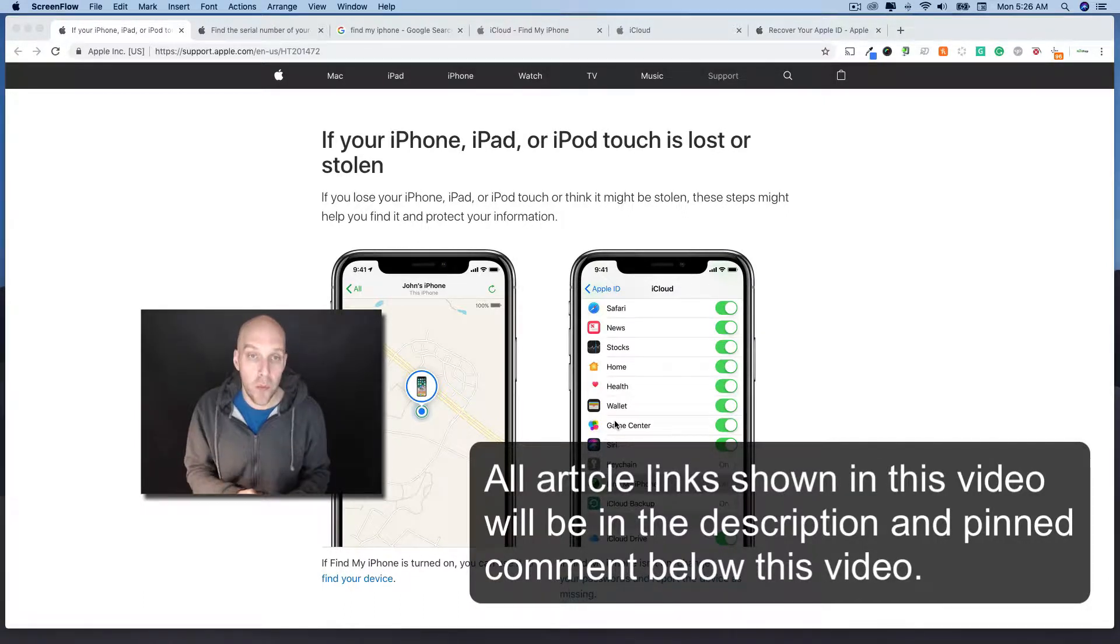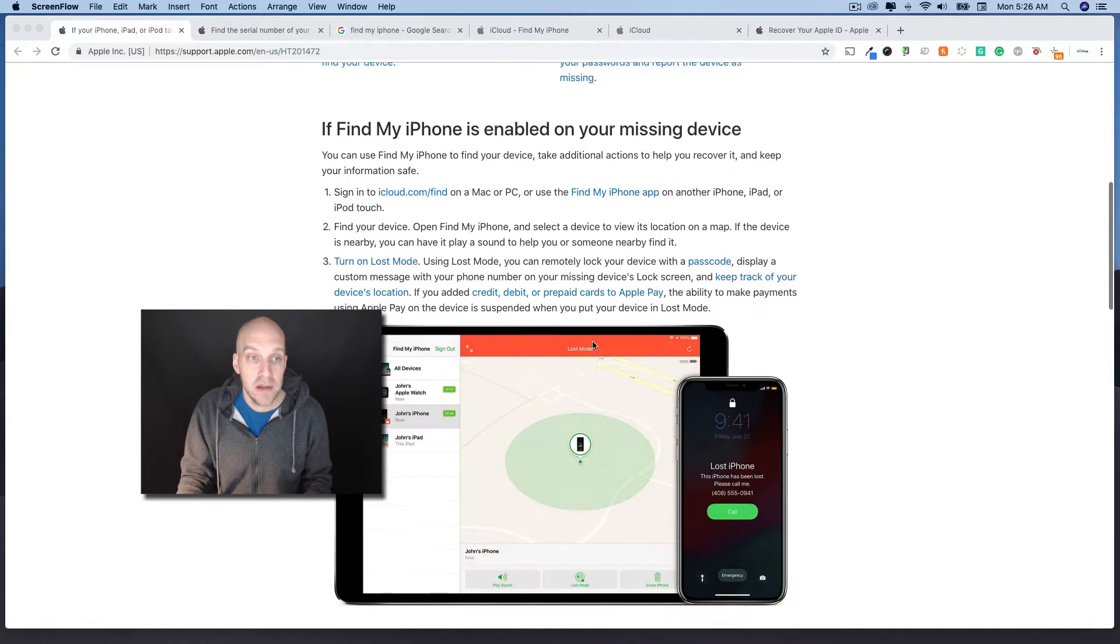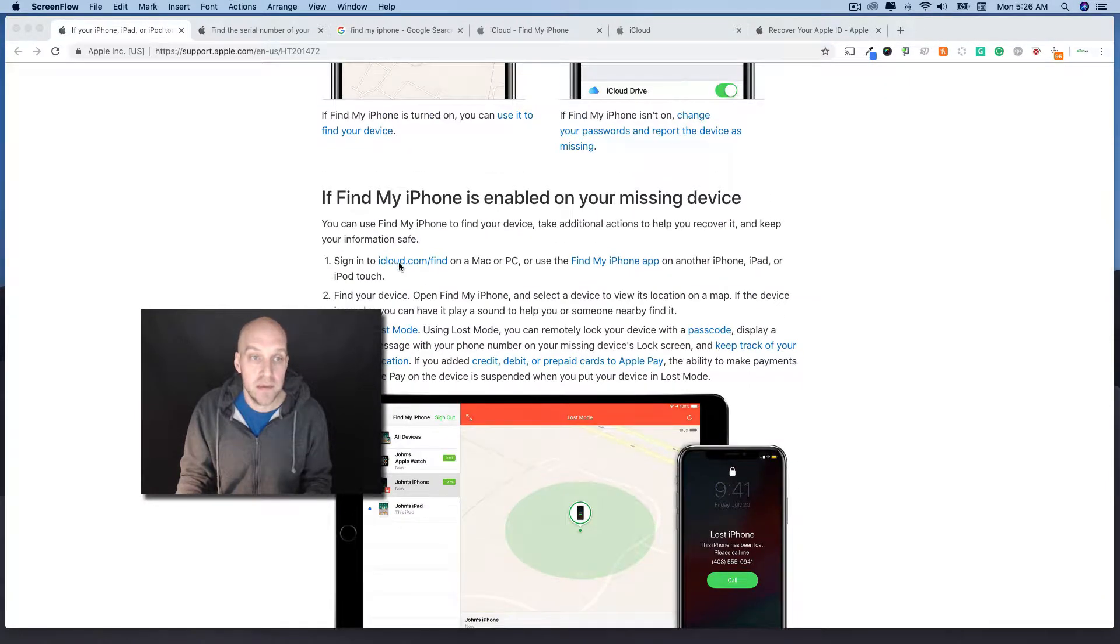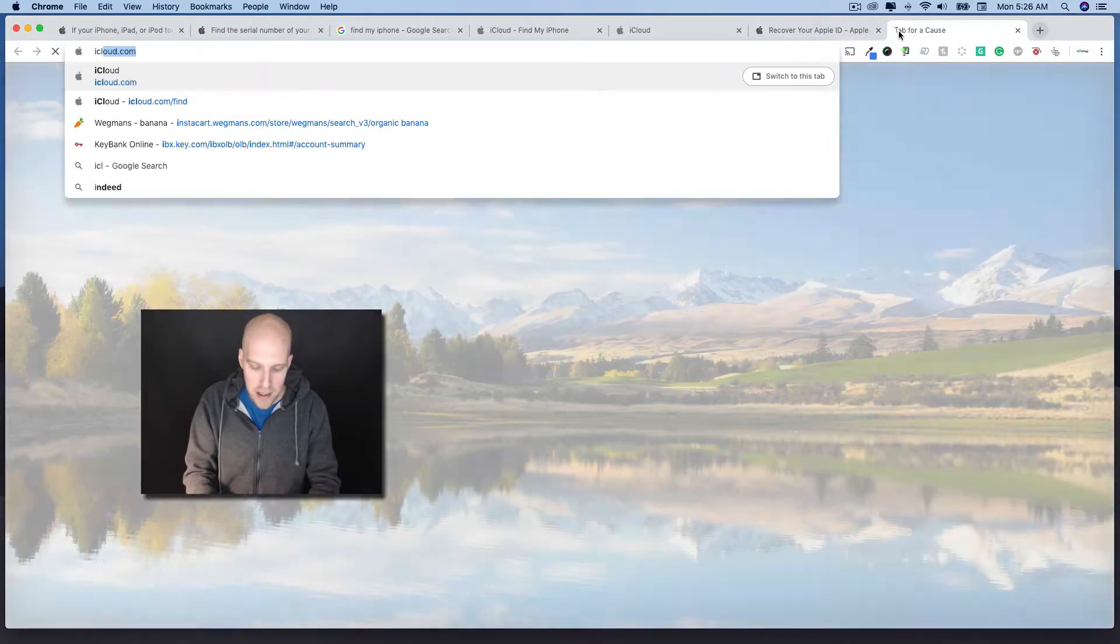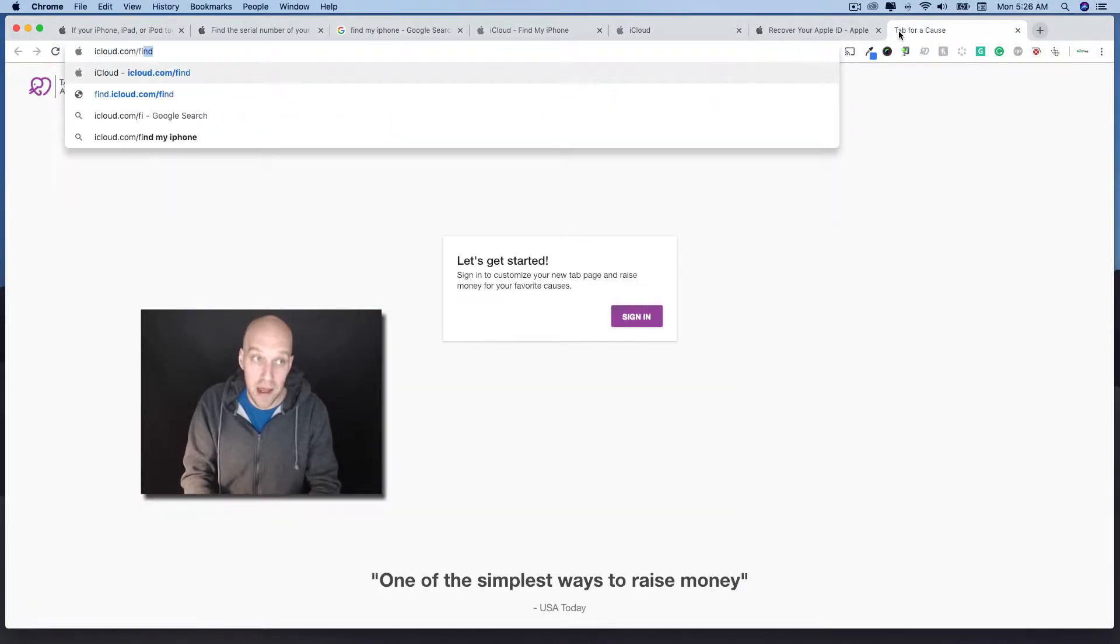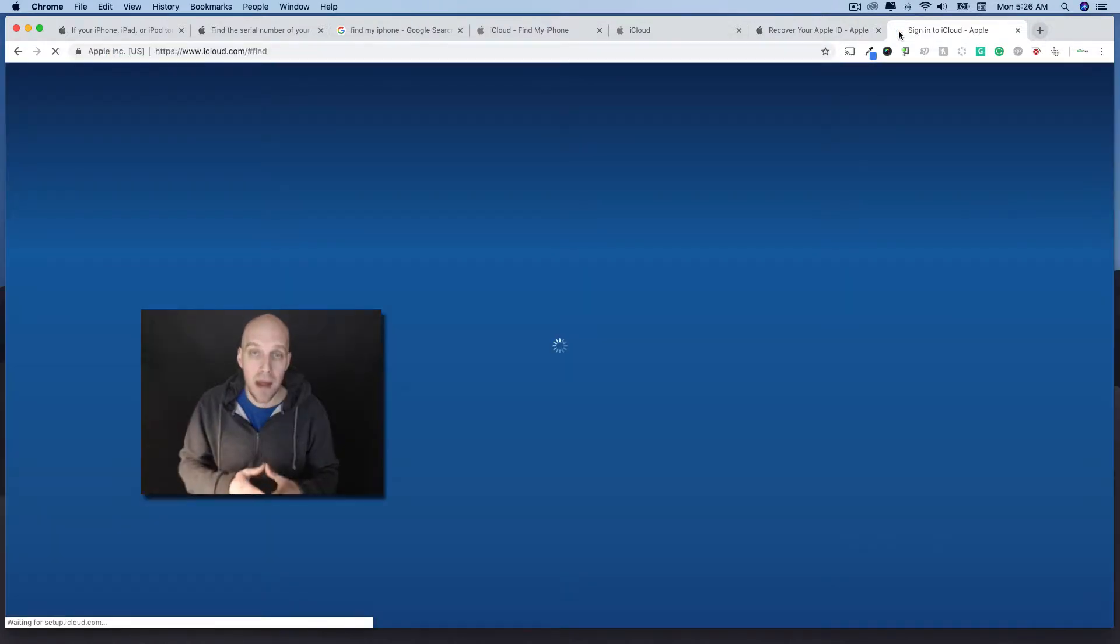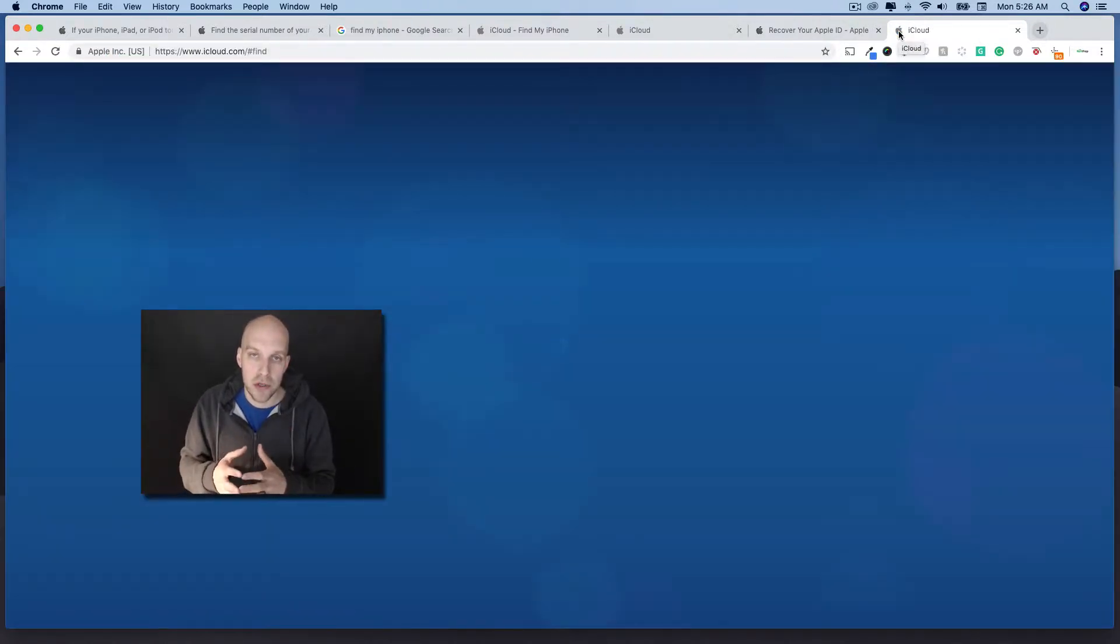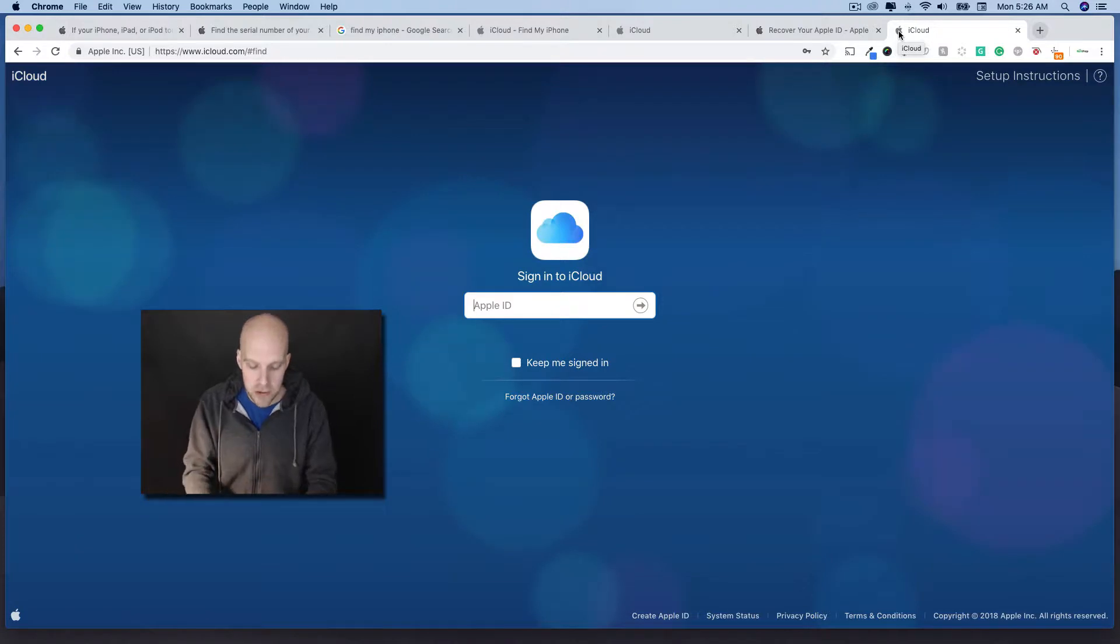So you're going to want to go to this website, iCloud.com forward slash find. When you go to that site, I'm going to show you first what happens if you do not have this enabled on your phone, and then we'll go through what you should do if you do have it enabled.